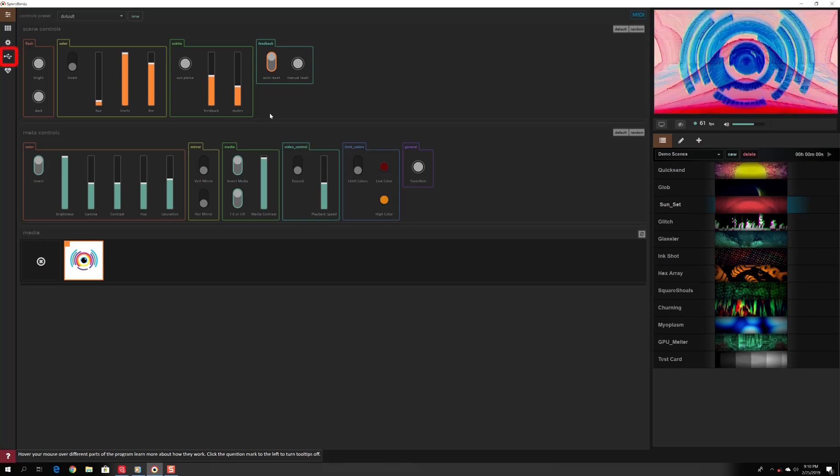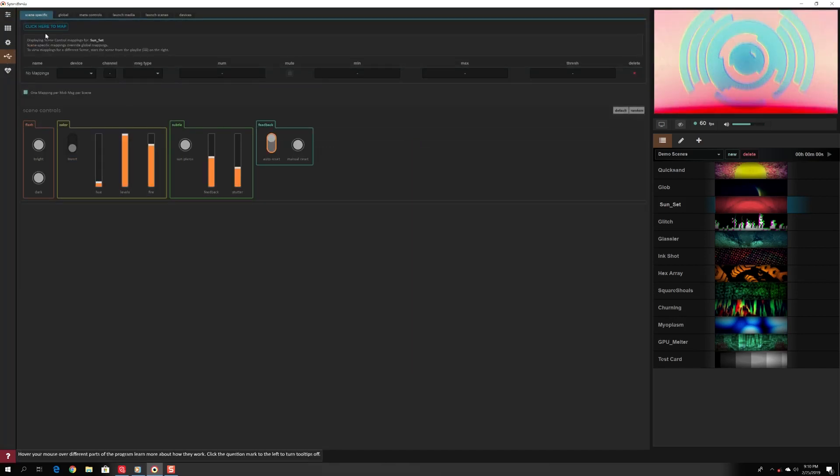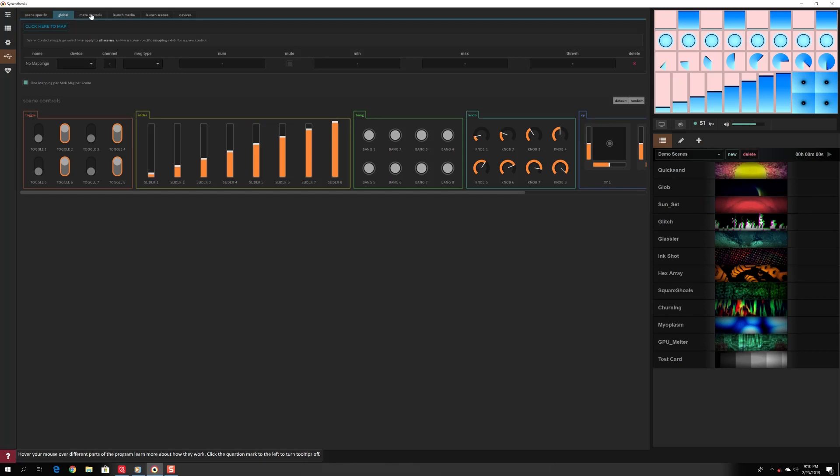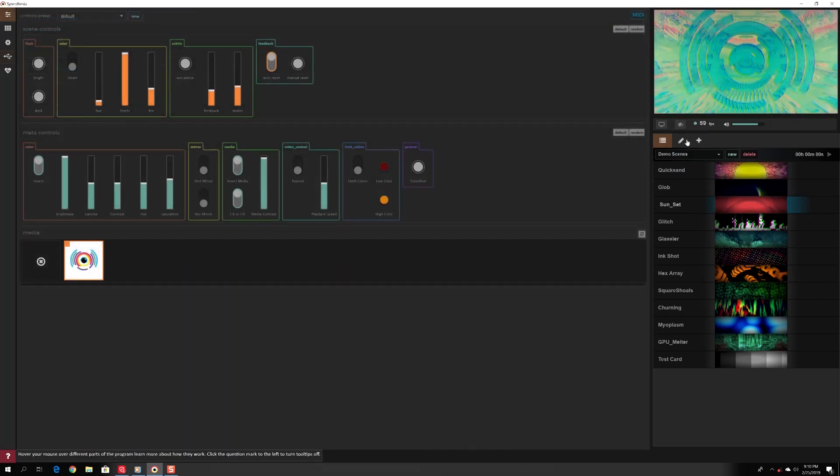Under the MIDI tab, you can quickly access, program, and edit all MIDI mappable parameters, as well as delete all mappings for a device.